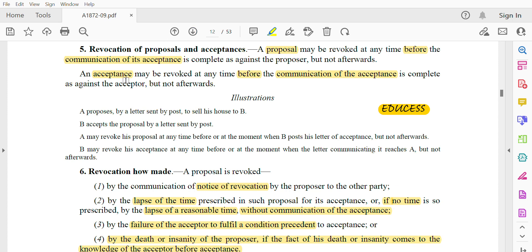Now, who will accept? An acceptance may be revoked at any time before the communication of the acceptance is complete. We have this clause in Section 4 — when is the communication of acceptance considered complete? From the acceptor's point of view, that is Party B's point of view, when the acceptance is received by Party A, the proposer, communication is completed.